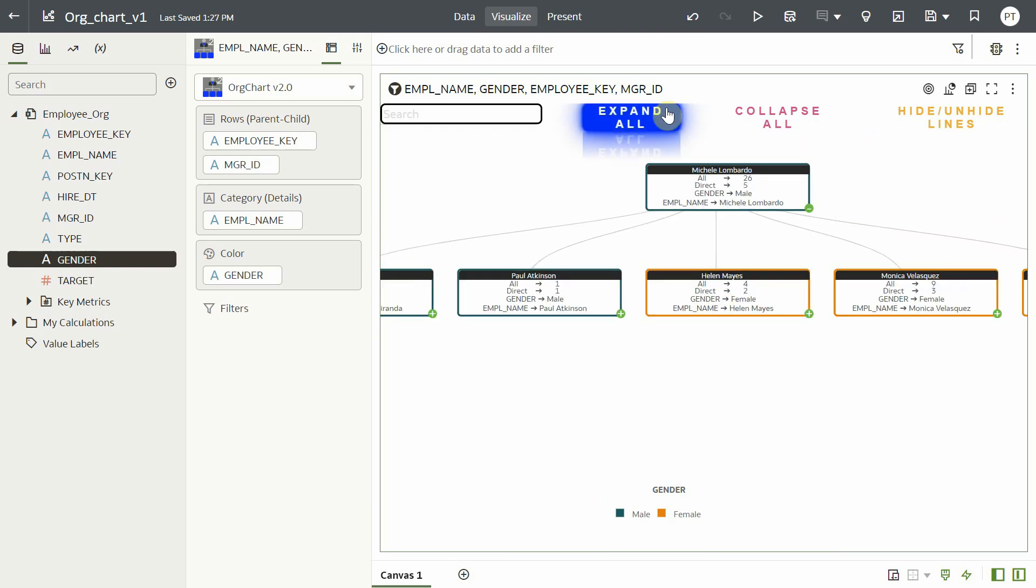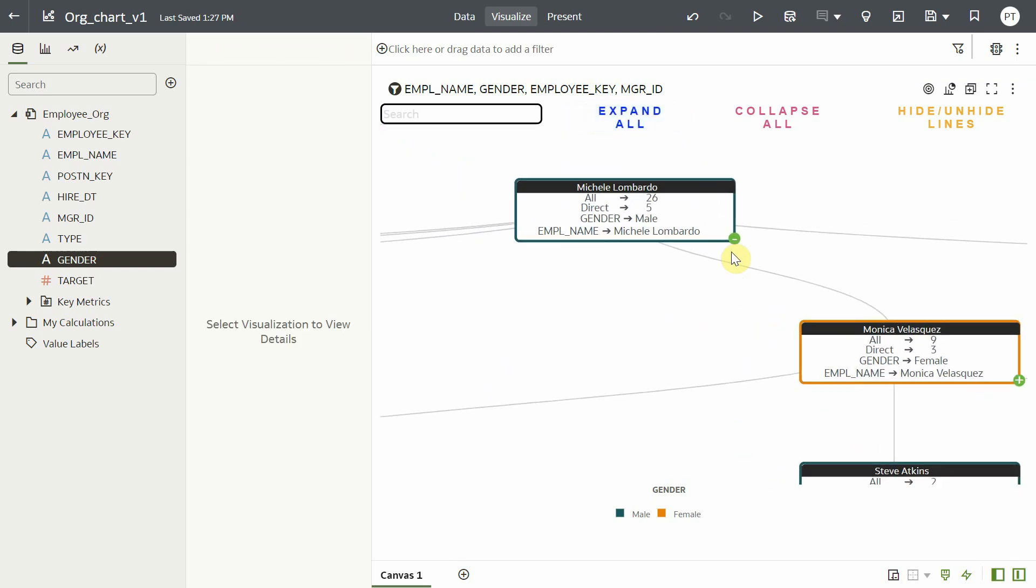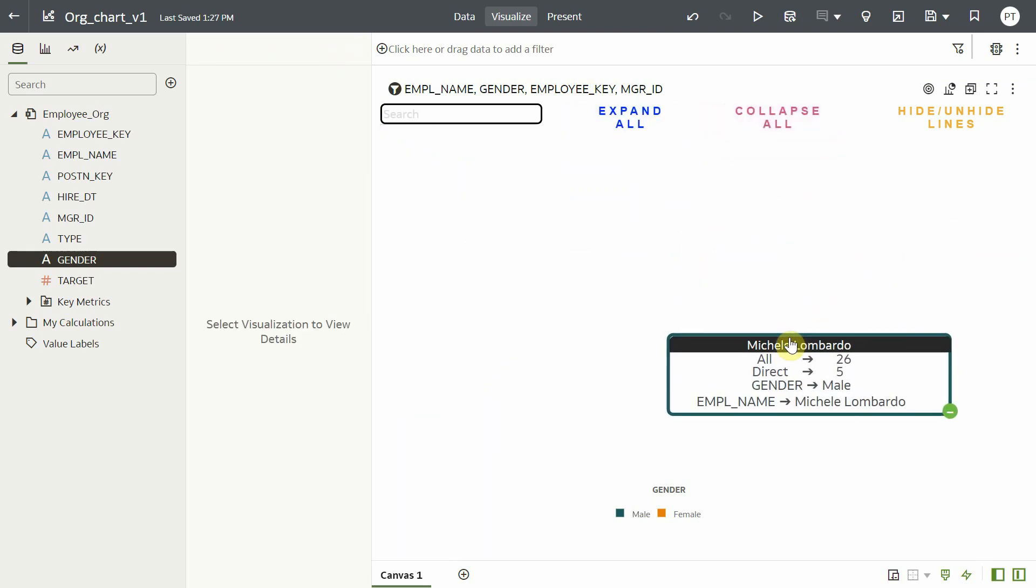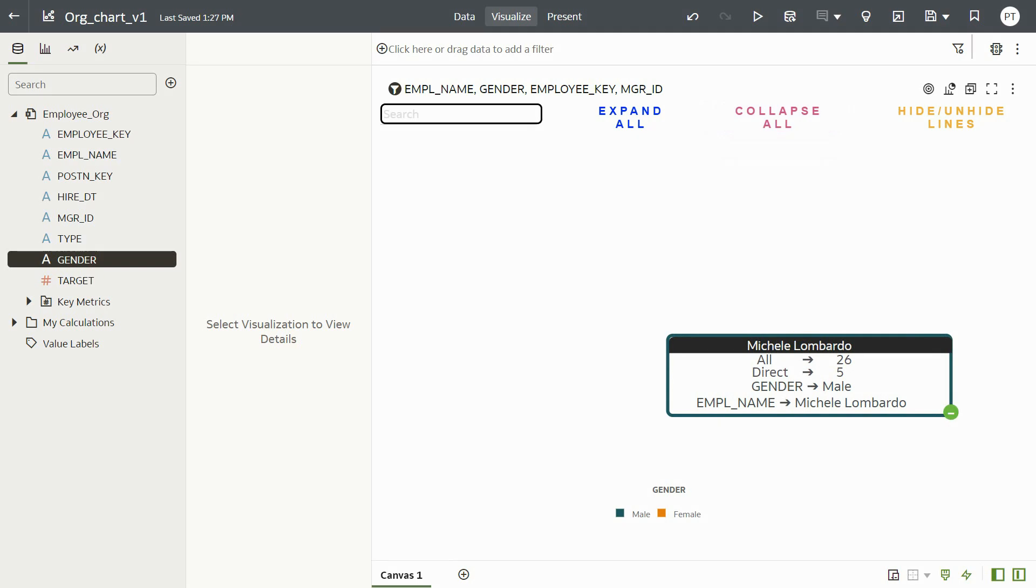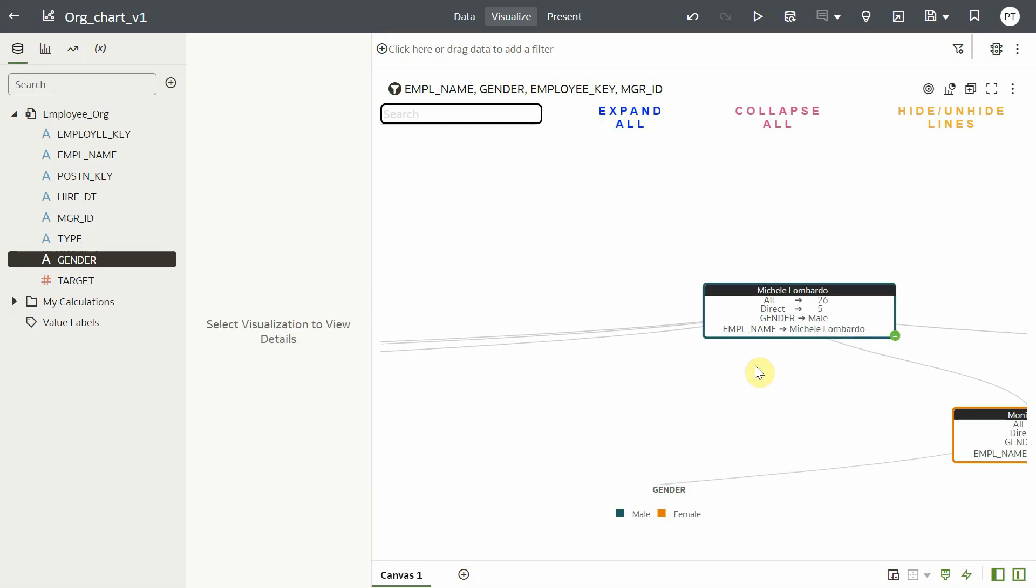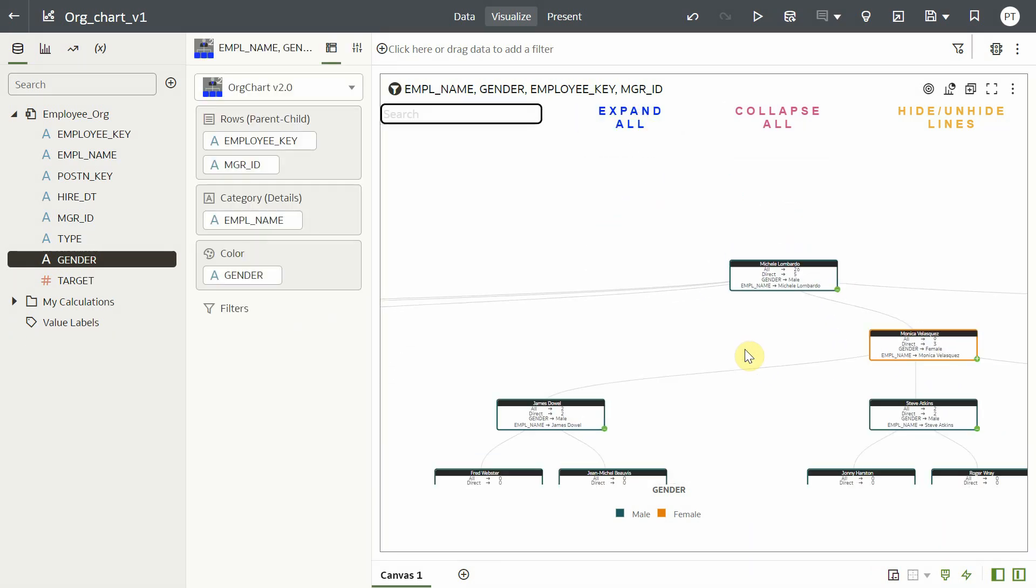You can see the expand all option. Clicking that expands the chart completely while the collapse all option can be used to confine the chart. Let me zoom out the visualization.